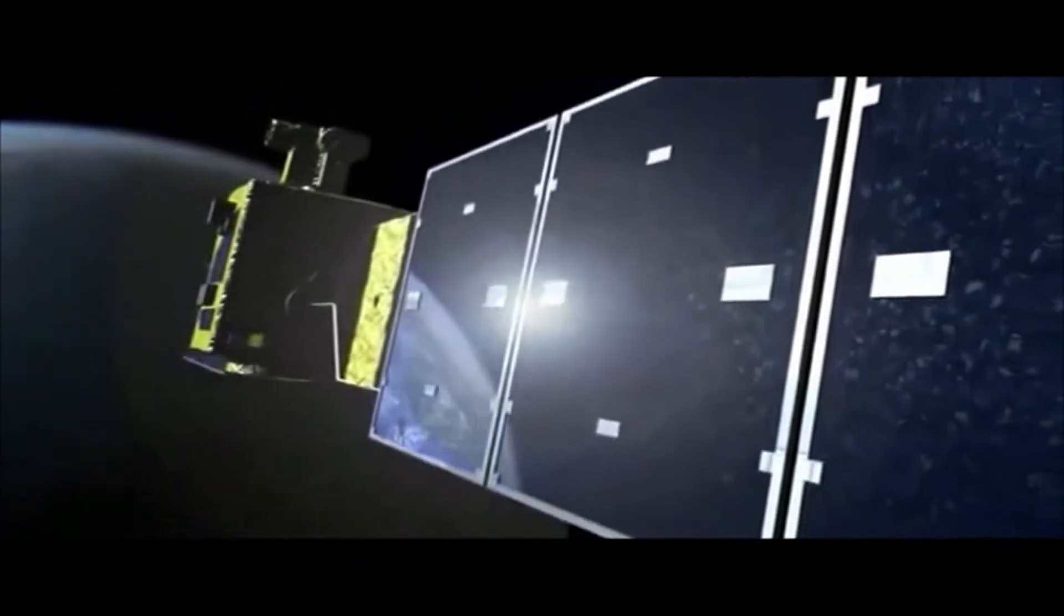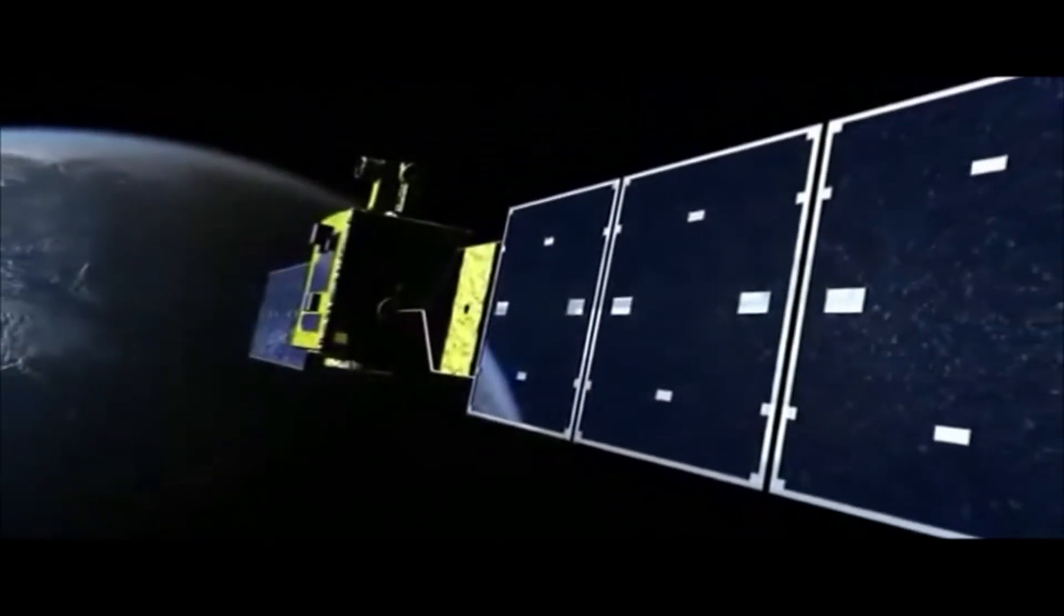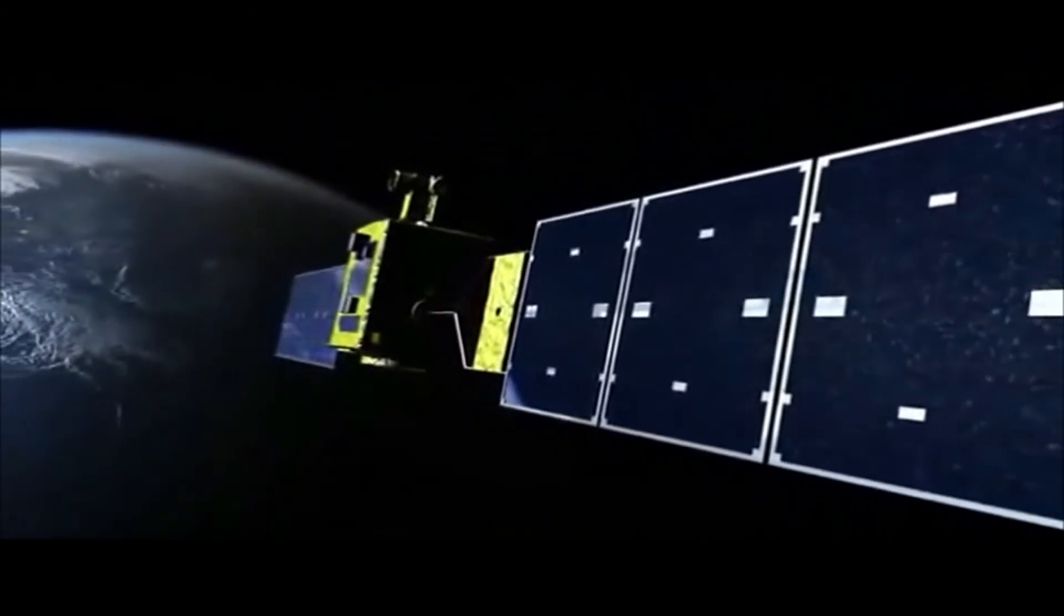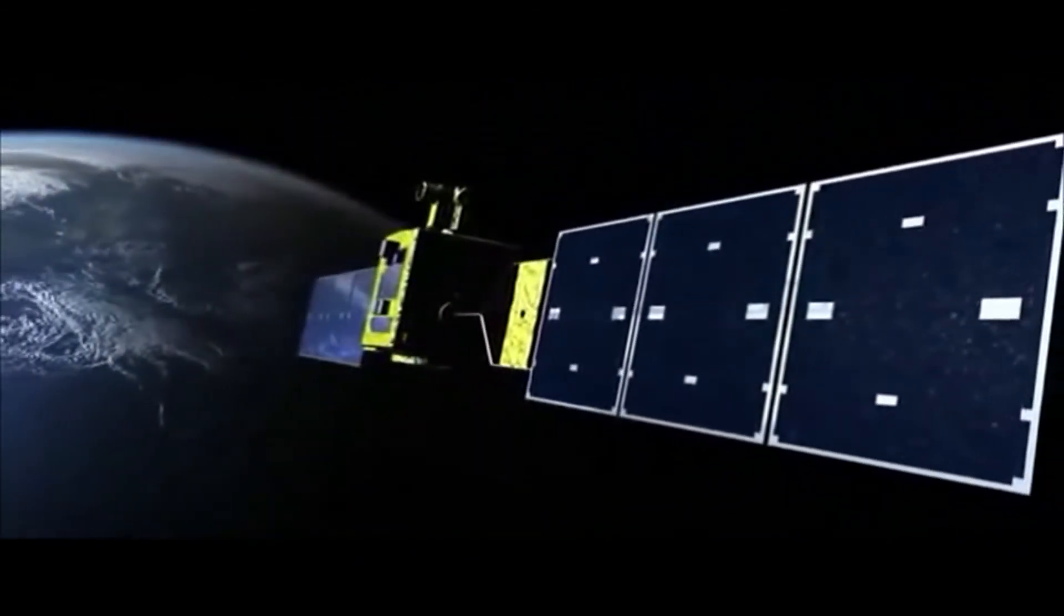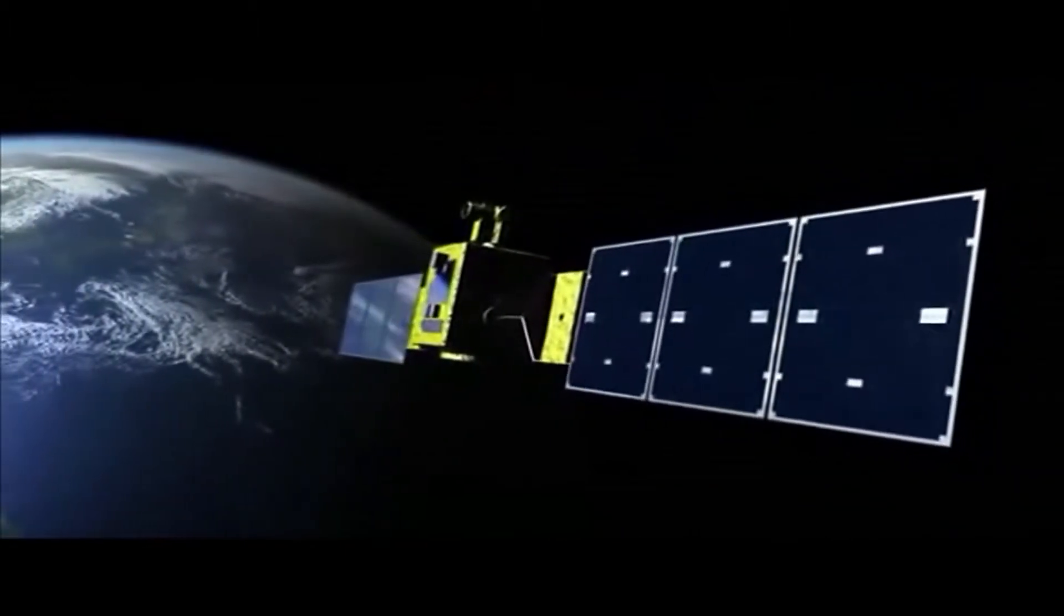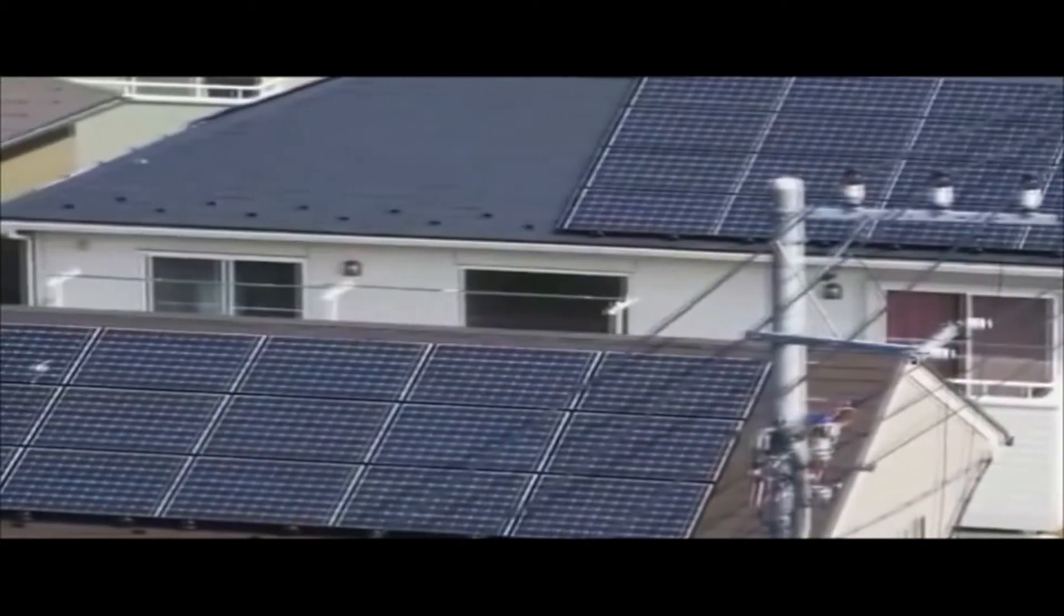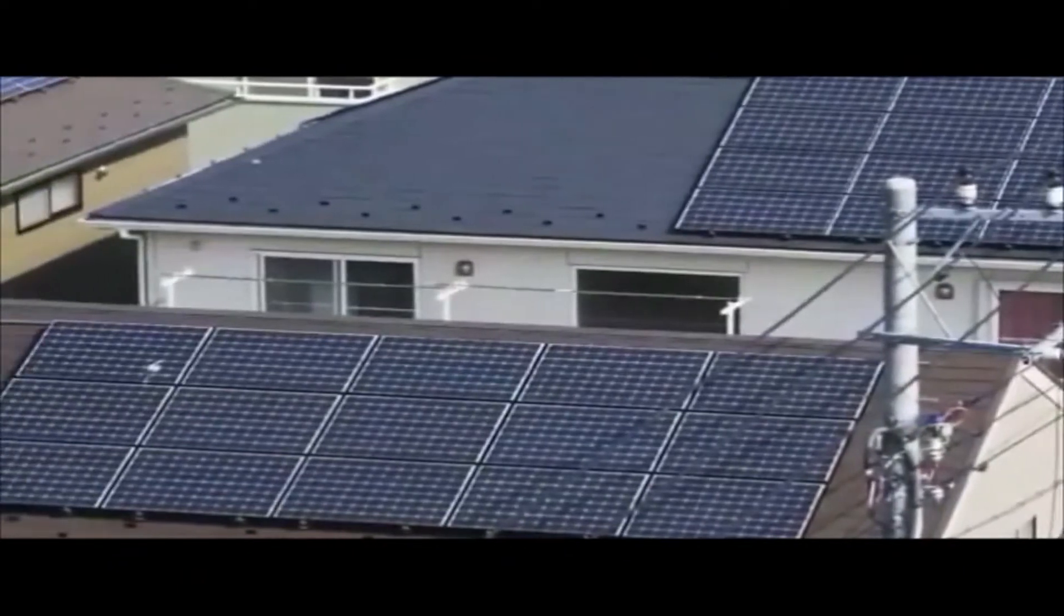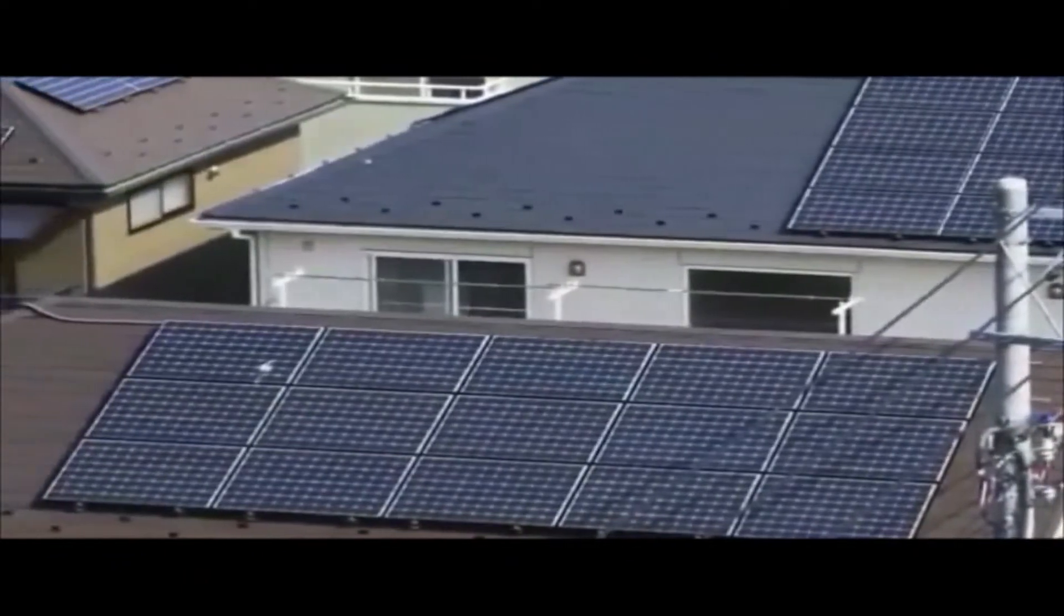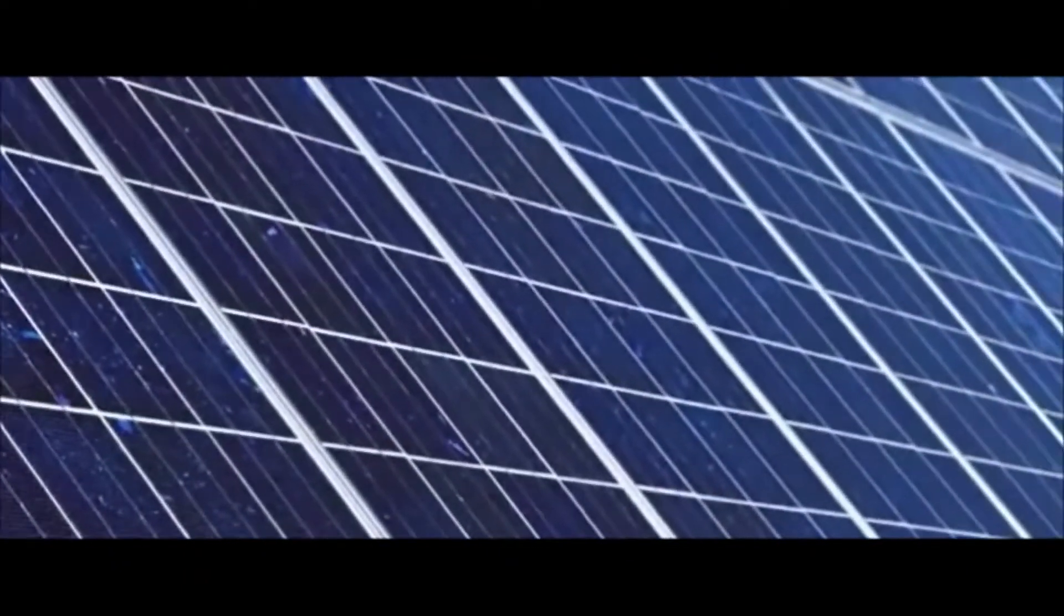However, in space where clouds and night do not exist, power generation is both stable and constant. There is always an abundant source of sunlight. Space Solar Power System.